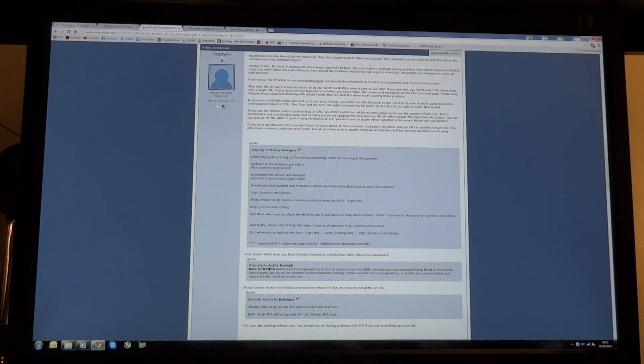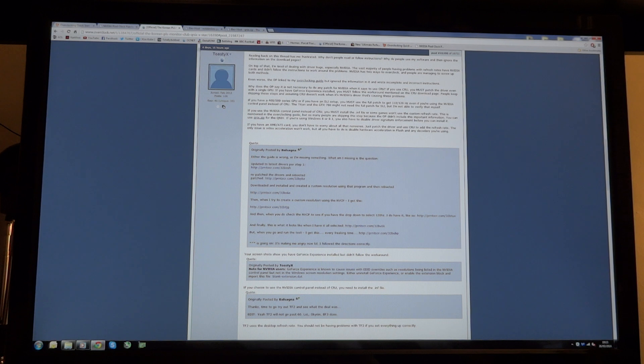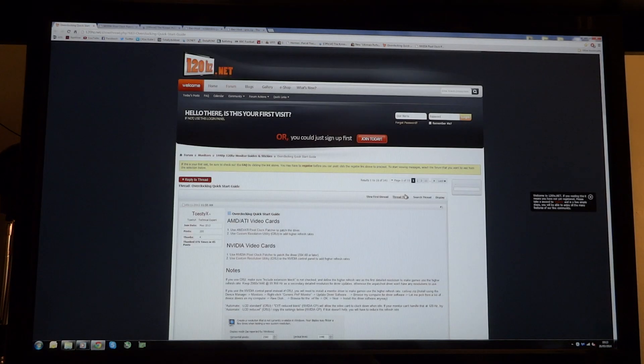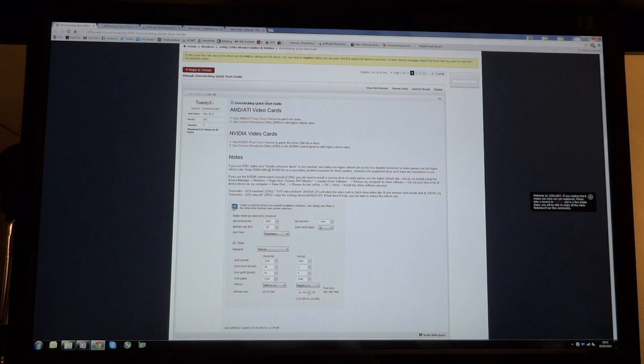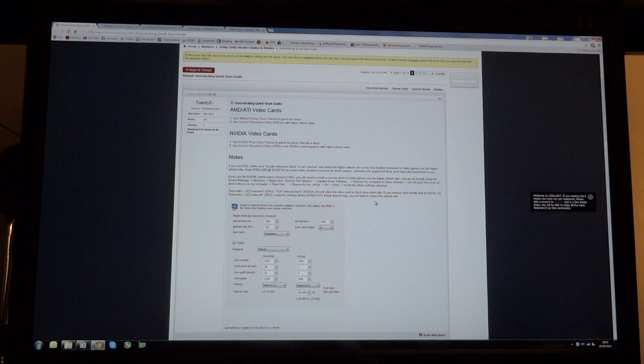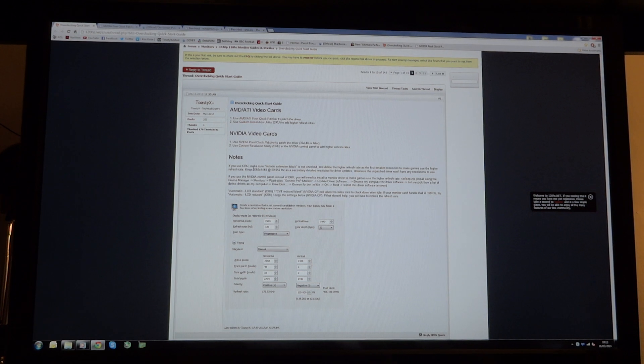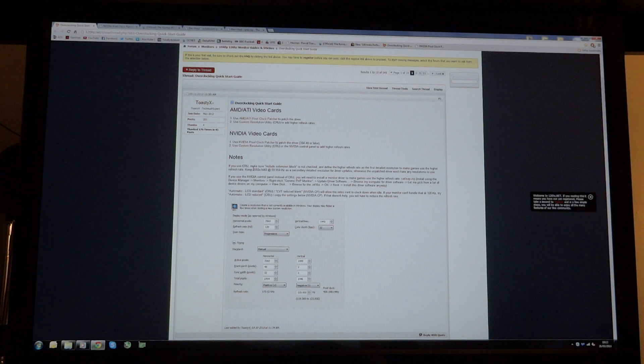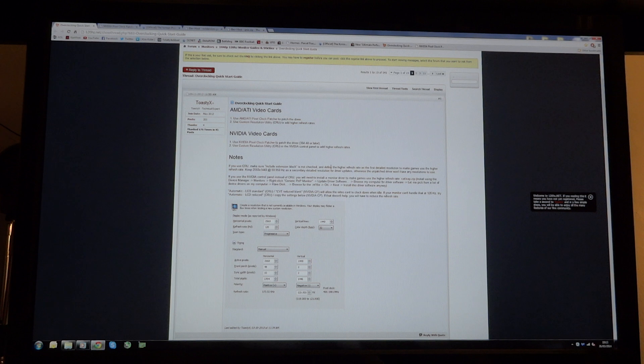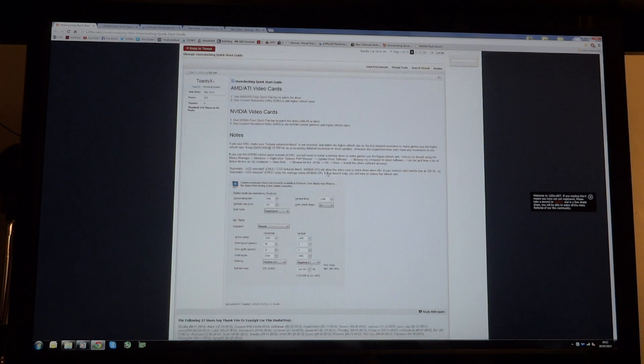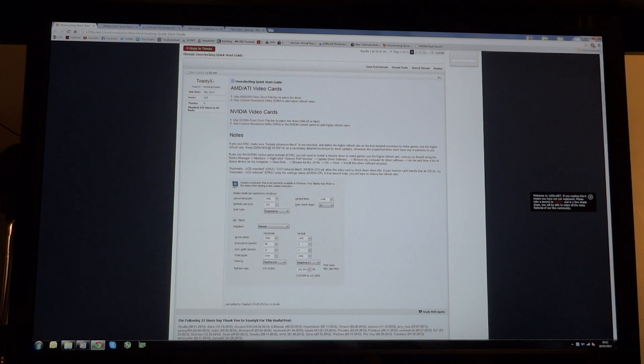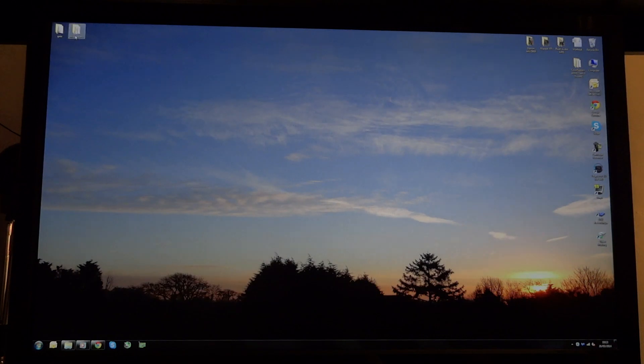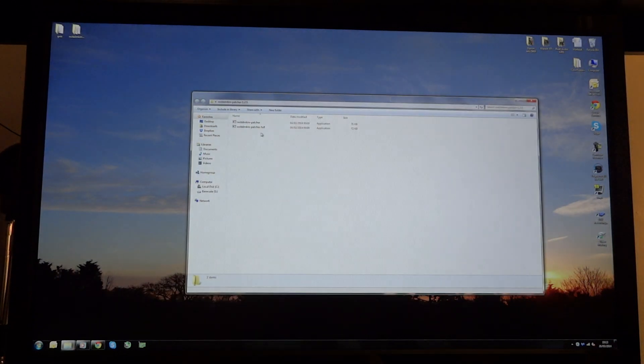So, first and foremost, what you want to do is make sure that you're going to be patching the drivers. You can see over on his overclocking guide over here, he says that you can use CRU, which is for AMD, or you can use the NVIDIA control panel. In my case, I'm going to use the NVIDIA control panel because I've got an NVIDIA card.